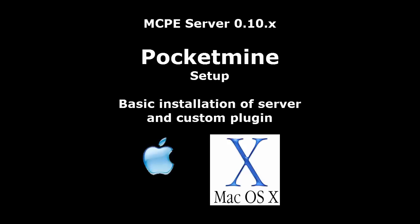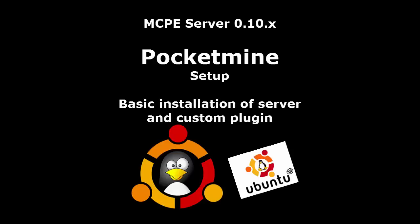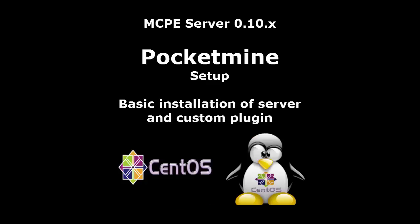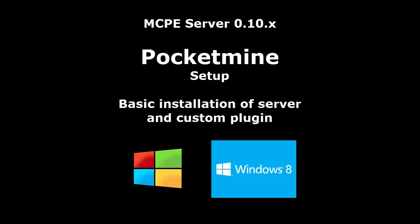This video covers basic installation of the server in today's popular operating systems including Android, Linux, Windows, and Mac OS X, plus demo installation of a custom plugin. Then show how to connect to the server using MCPE player.